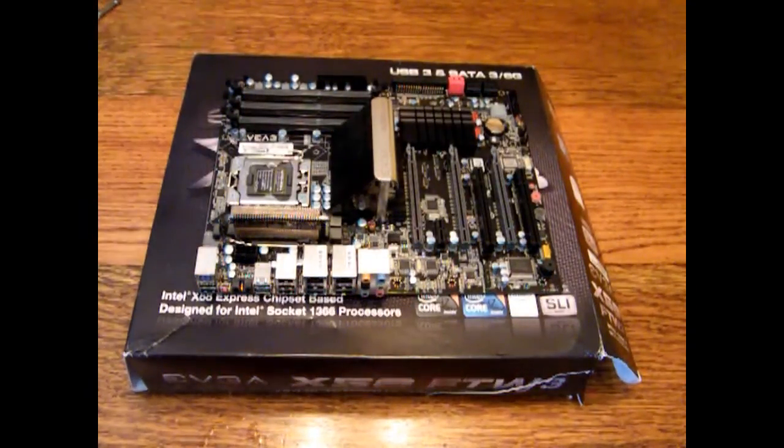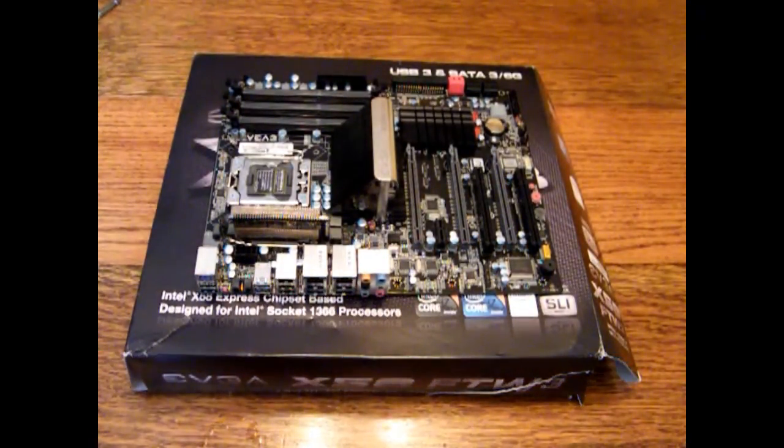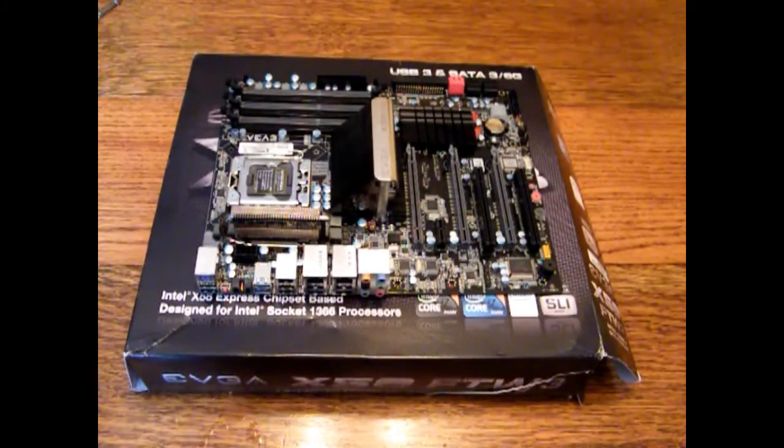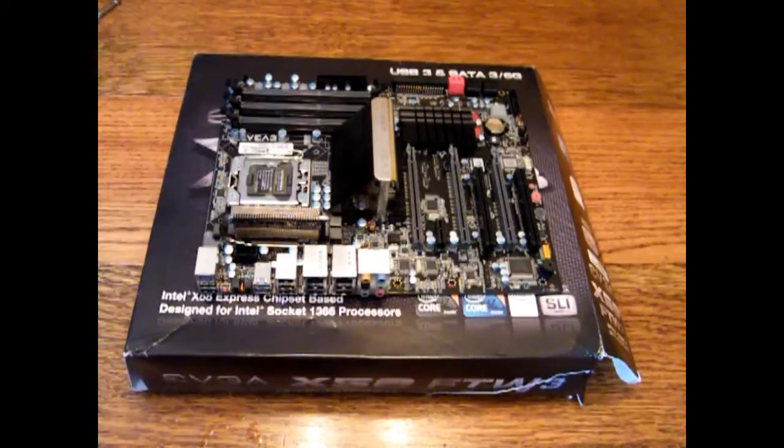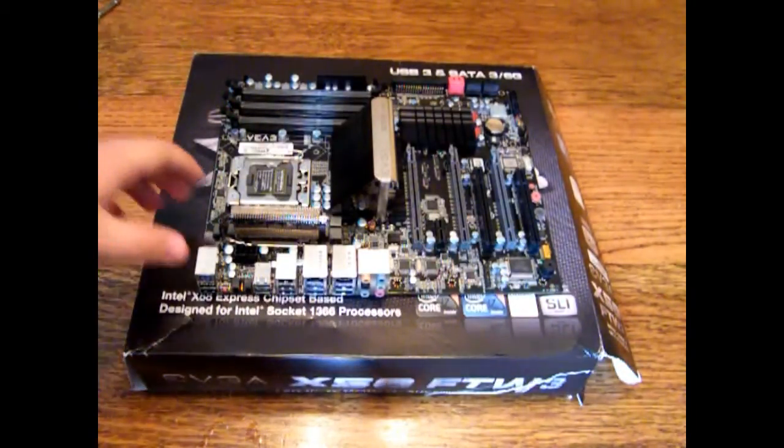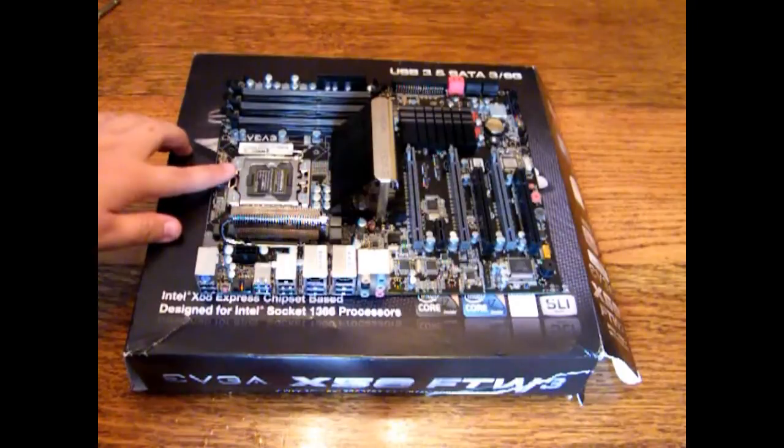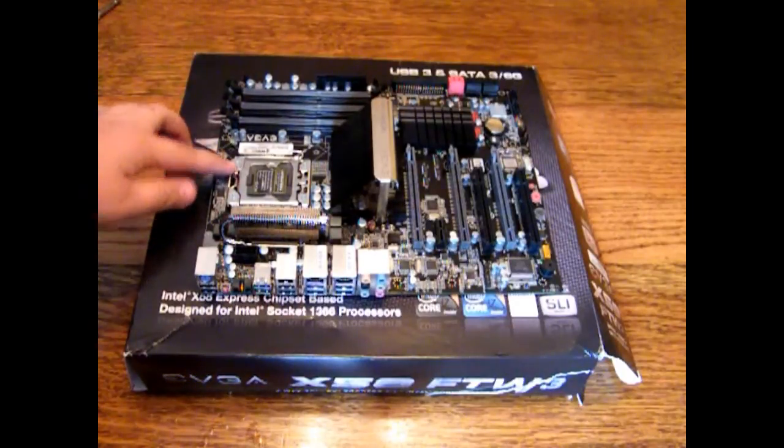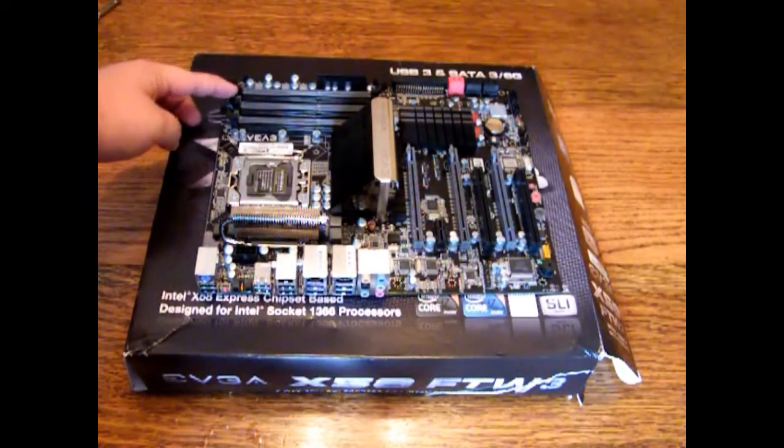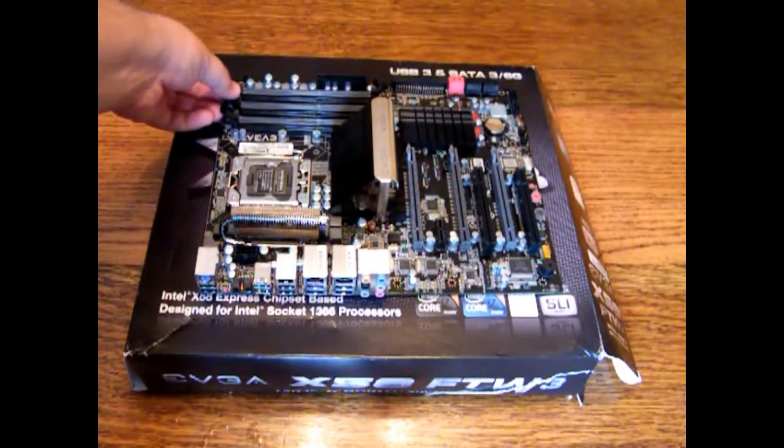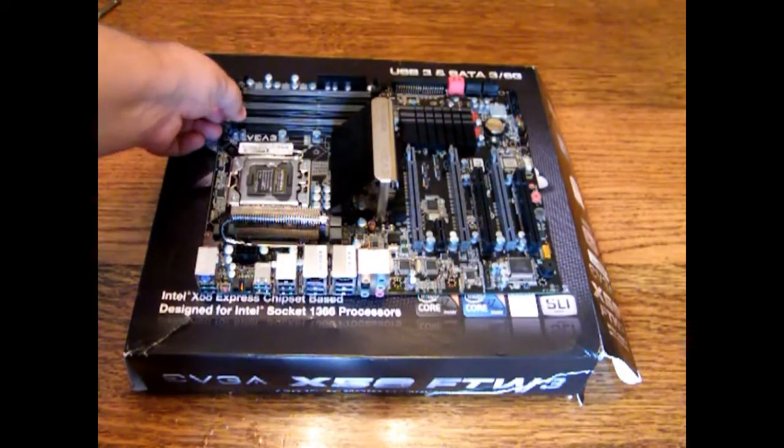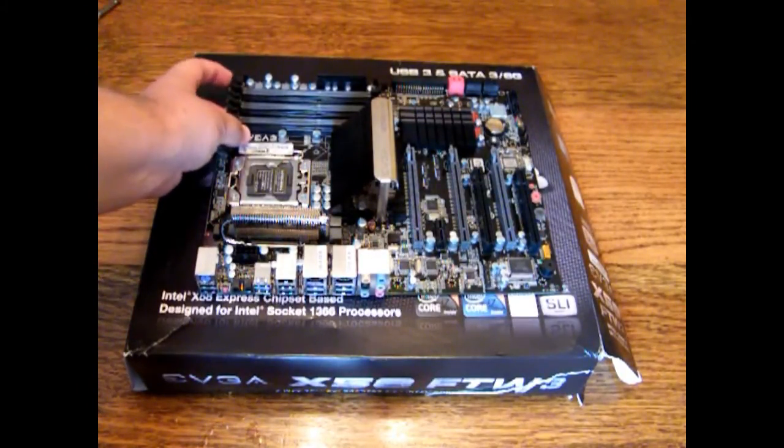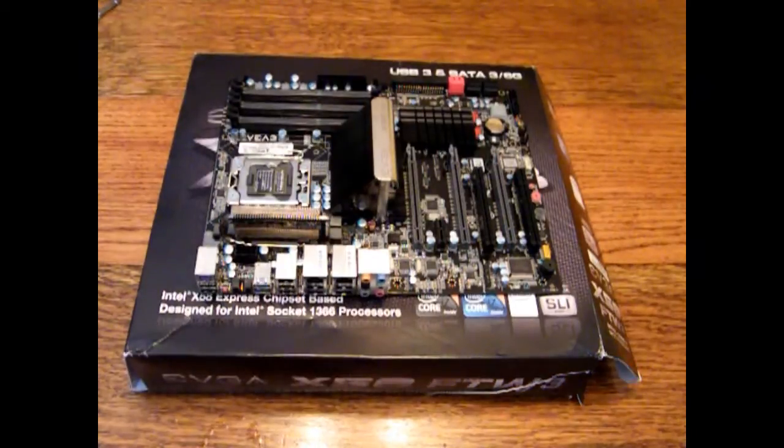Basically it's an X58 board, fits the LGA 1366 processors which is all your Core i7 line. You've got six RAM DIM slots. On the packaging it says they're all rated for 1600 megahertz.